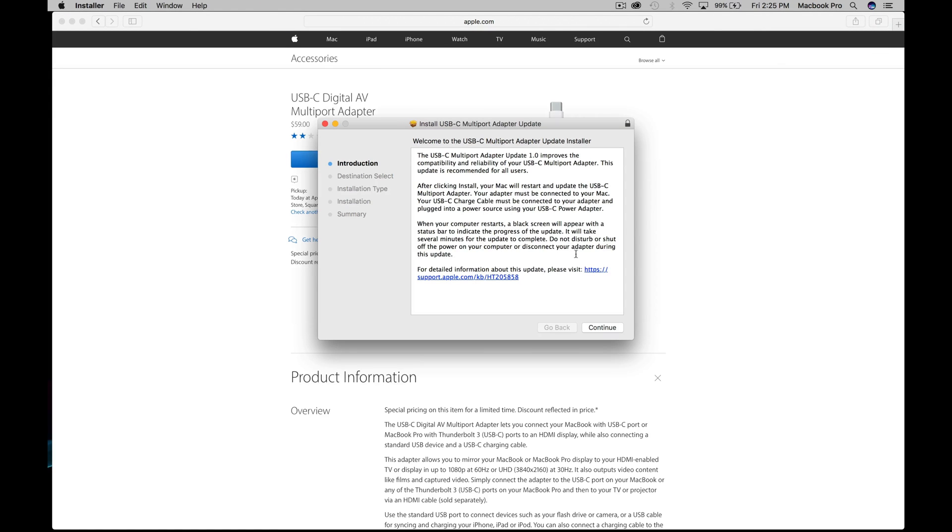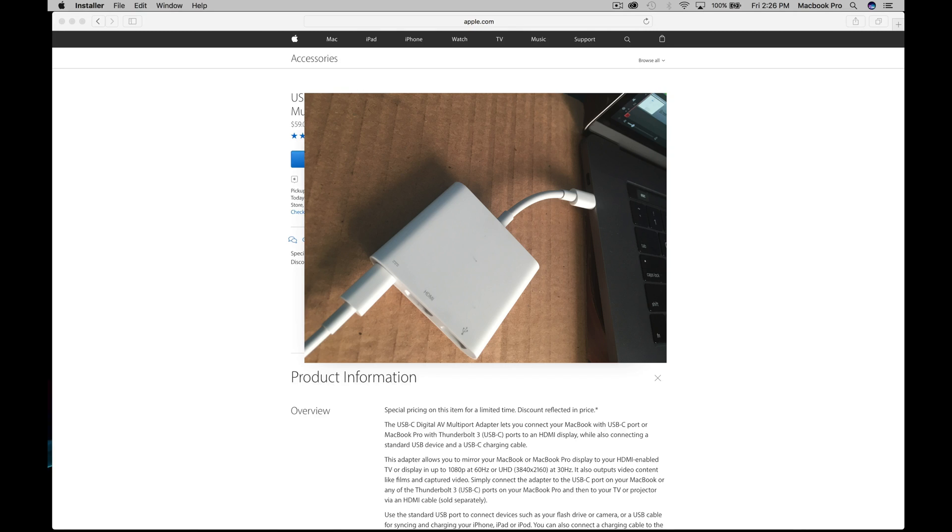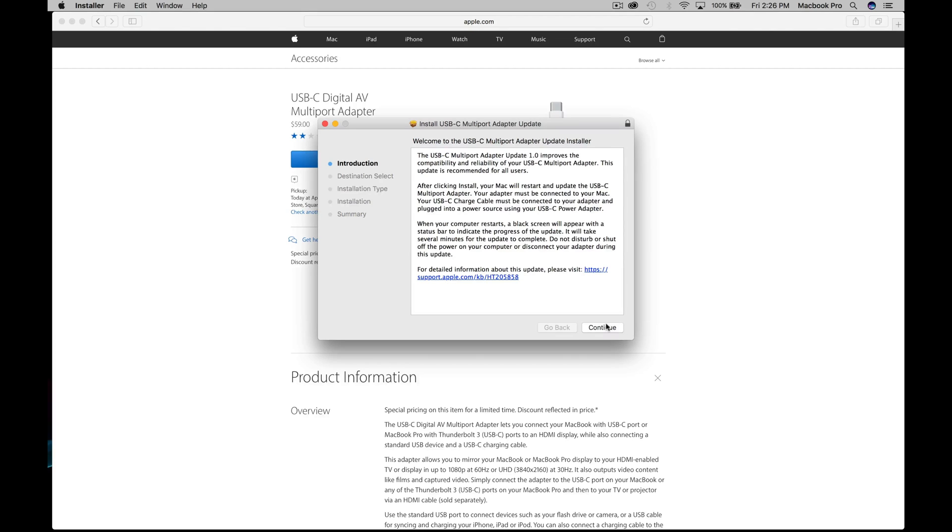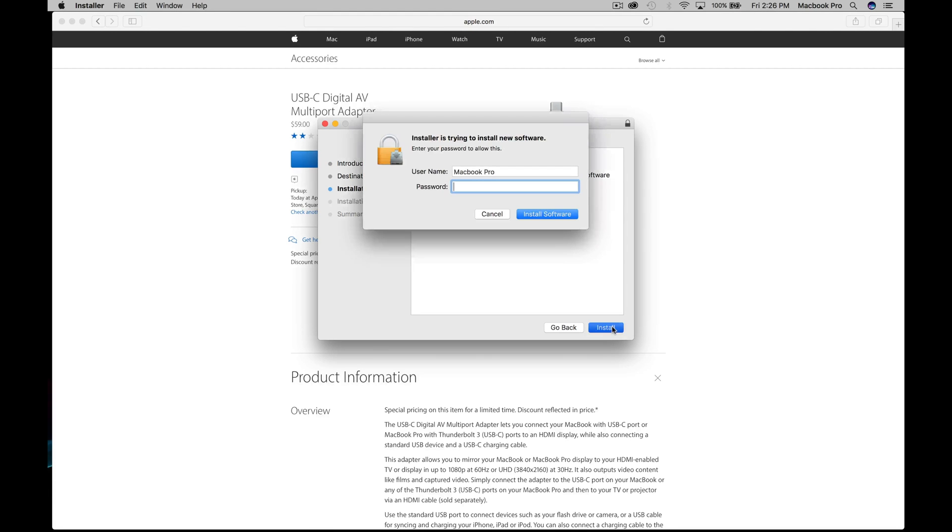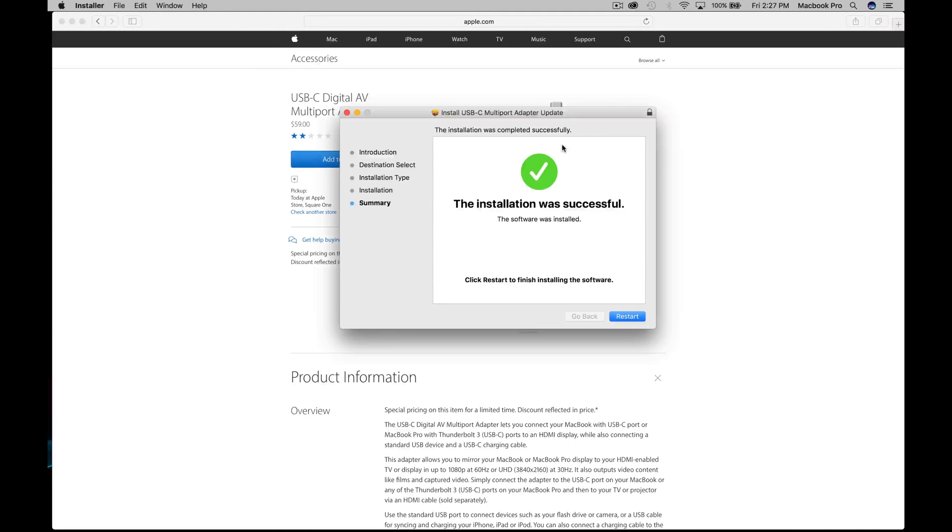Right here it actually tells you that you should make sure it's always plugged in, that you have the adapter connected and you have a power source. That's what I mean about connecting your Mac. We're just going to go next and install.